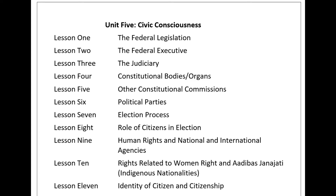Eleanor Roosevelt forwarded the concept of human rights for the first time. She was the wife of then President Franklin Roosevelt of the USA. She took initiative for the Universal Declaration of Human Rights from the General Assembly of the United Nations. The General Assembly of the United Nations approved the Universal Declaration and issued it.